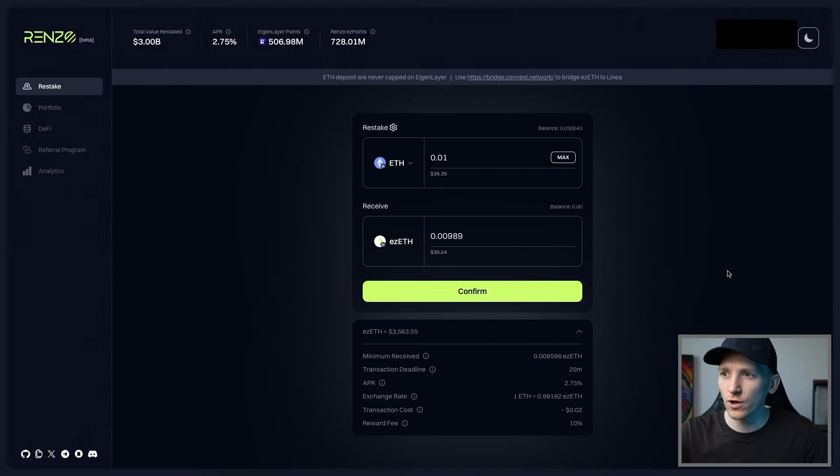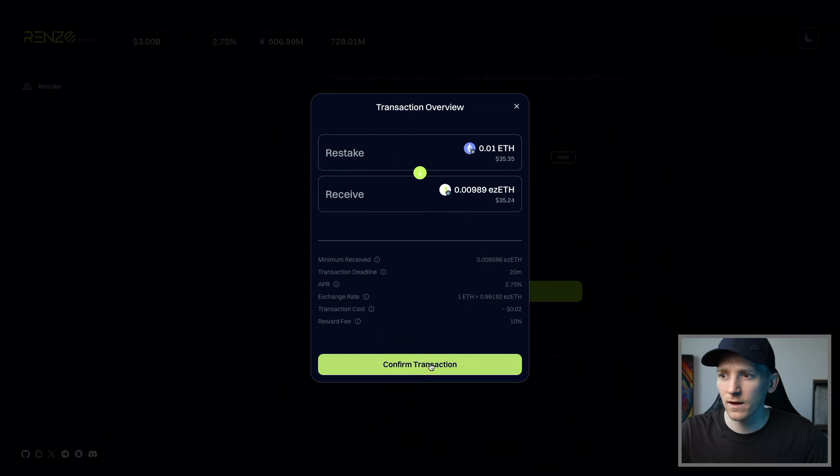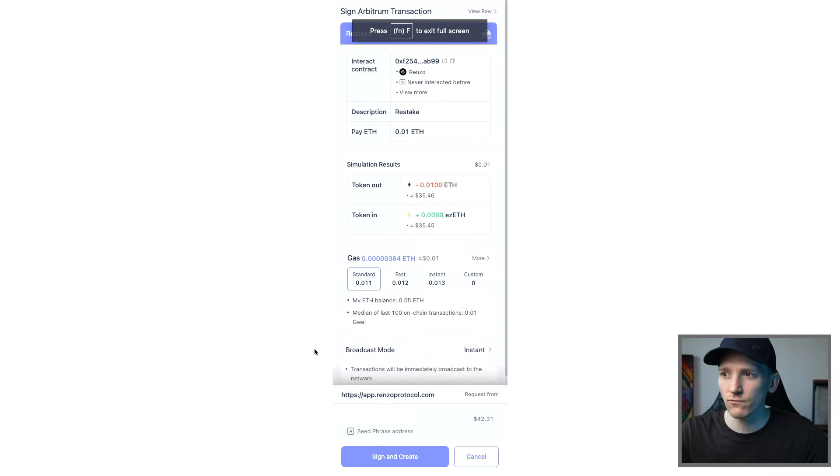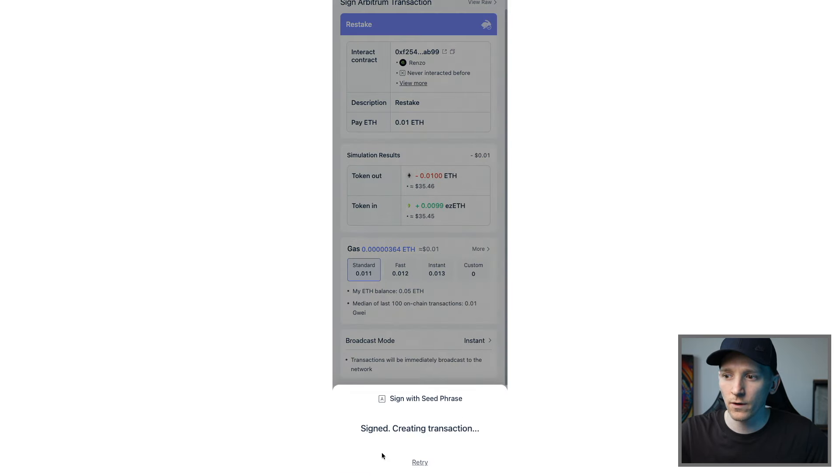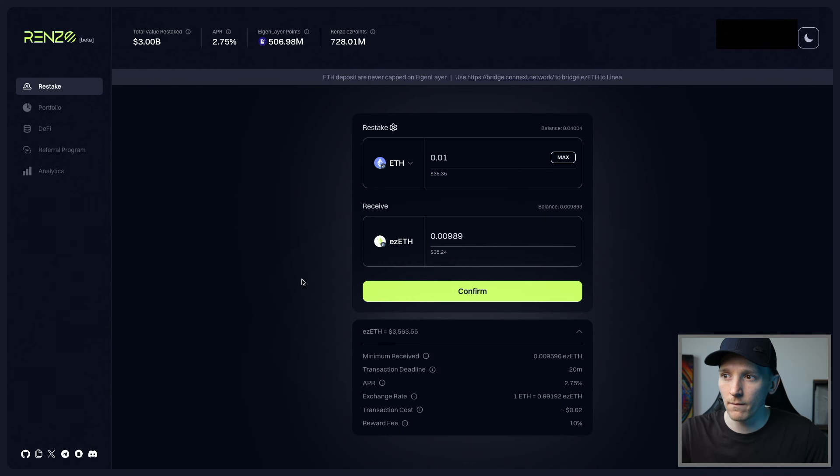So we're going to use the Arbitrum network. I'll just confirm this. You can see we're staking here, confirm transaction. So we can just go through this on your wallet, if using Rabi or Metamask or anything else looks fine. So sign and create, confirm that. And then you'll stake within Renzo protocol. So pretty quick and easy. And yeah, that's done.